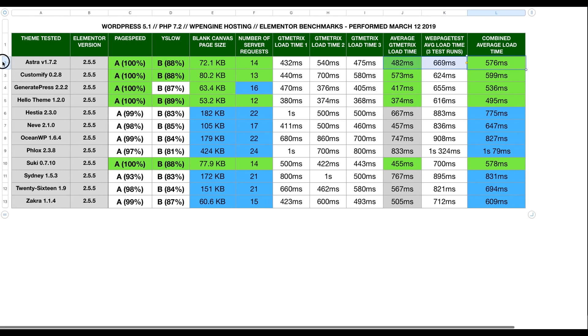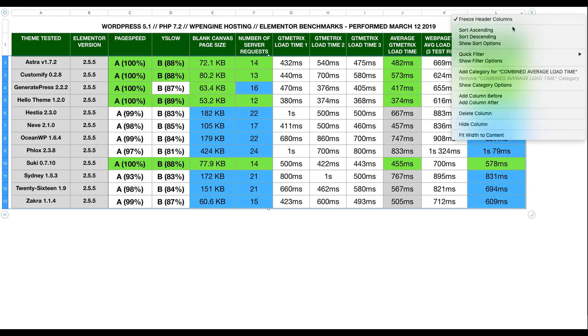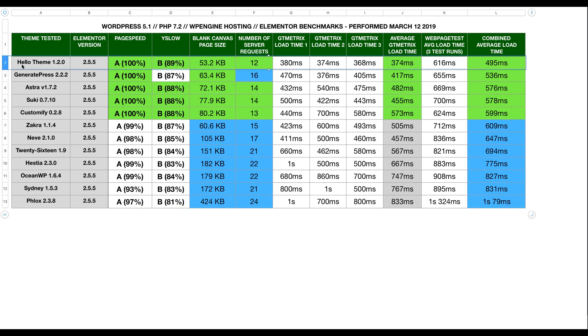Now, what I'm going to do is take all of our data and I'm going to sort it by the combined average to see who our winner is. And when I do that, I see that Hello Theme by Elementor actually comes out on top. And it was actually a super close race between that and GeneratePress. But ultimately, Hello Theme had a slightly faster combined average load time.